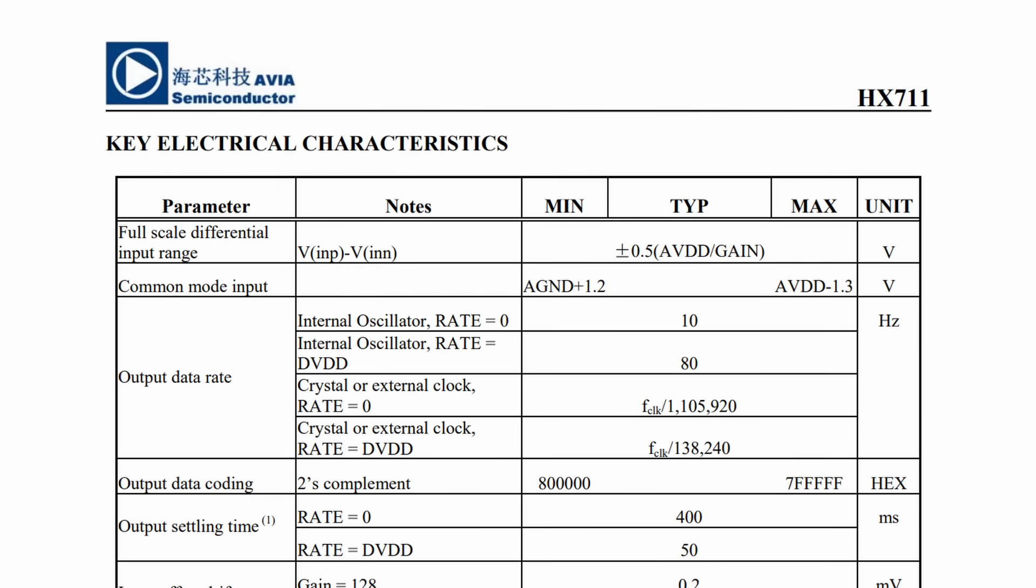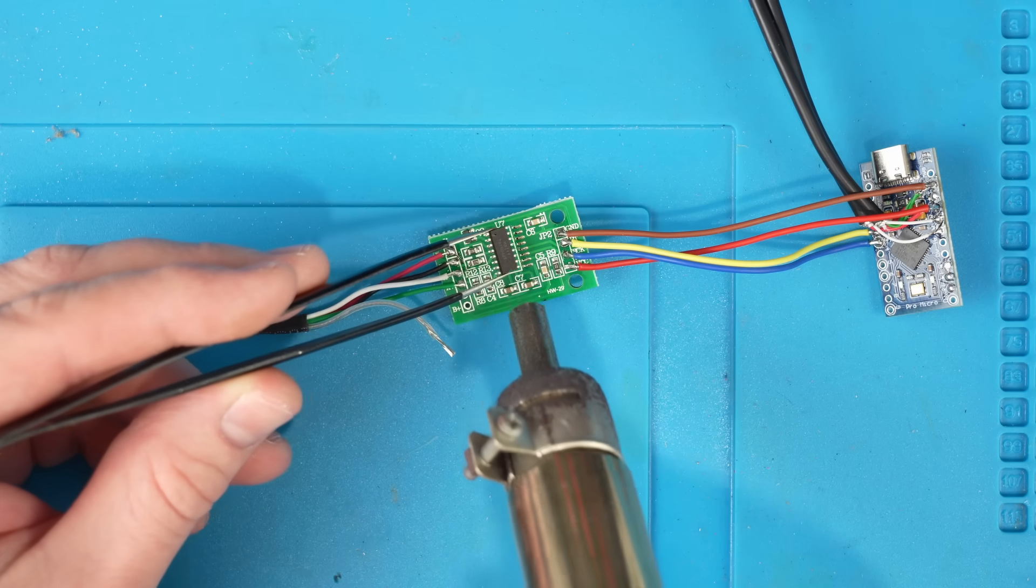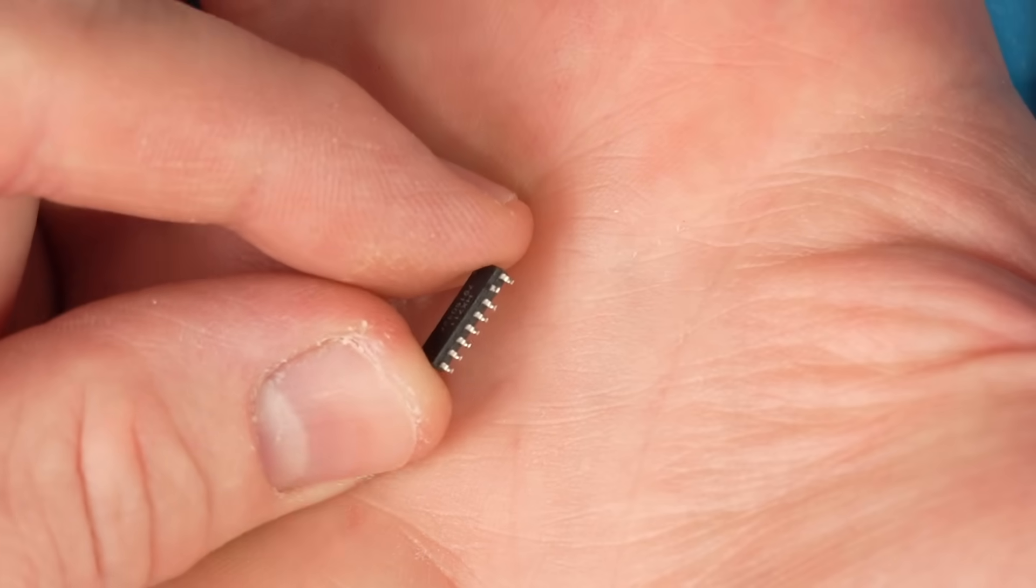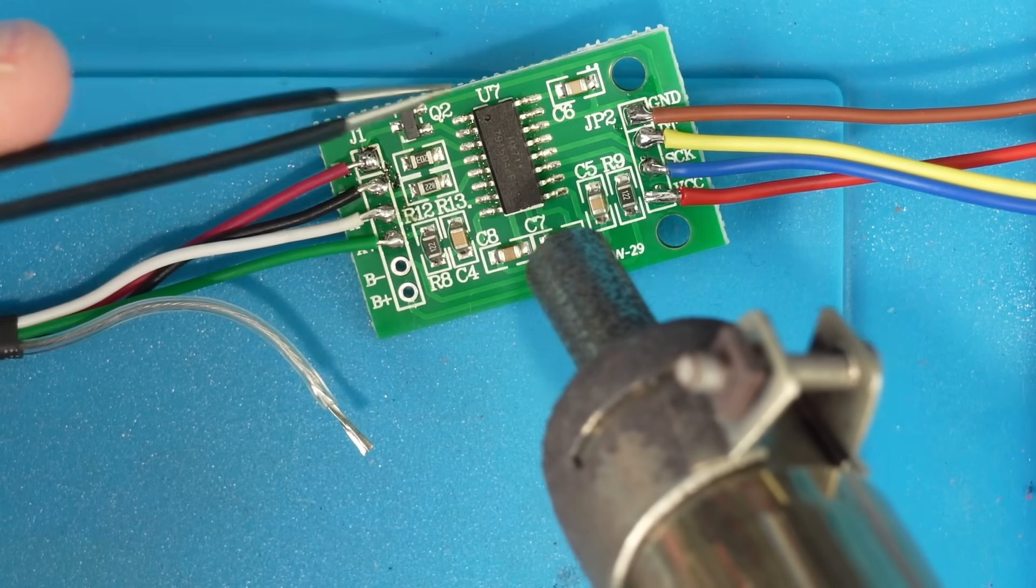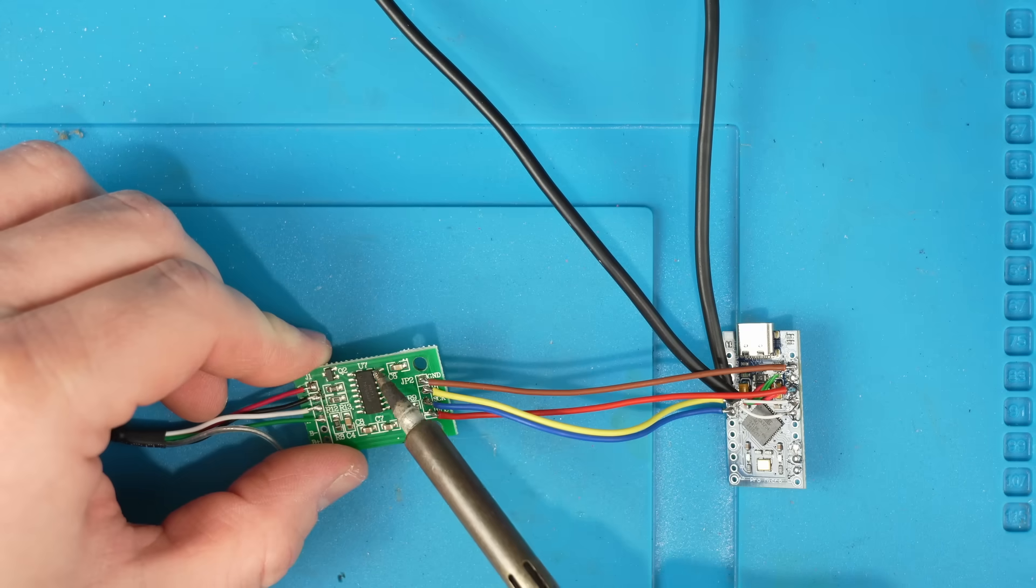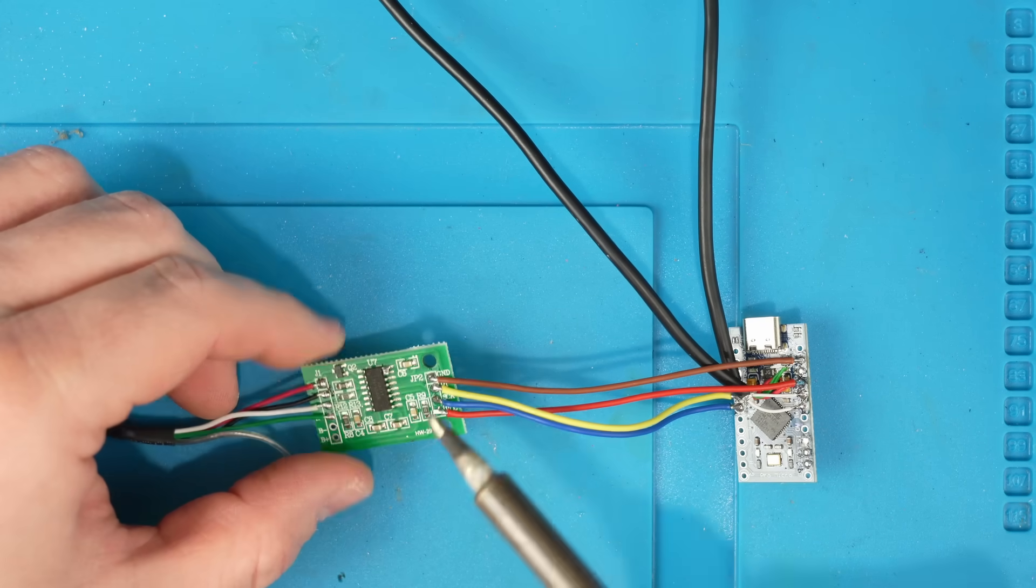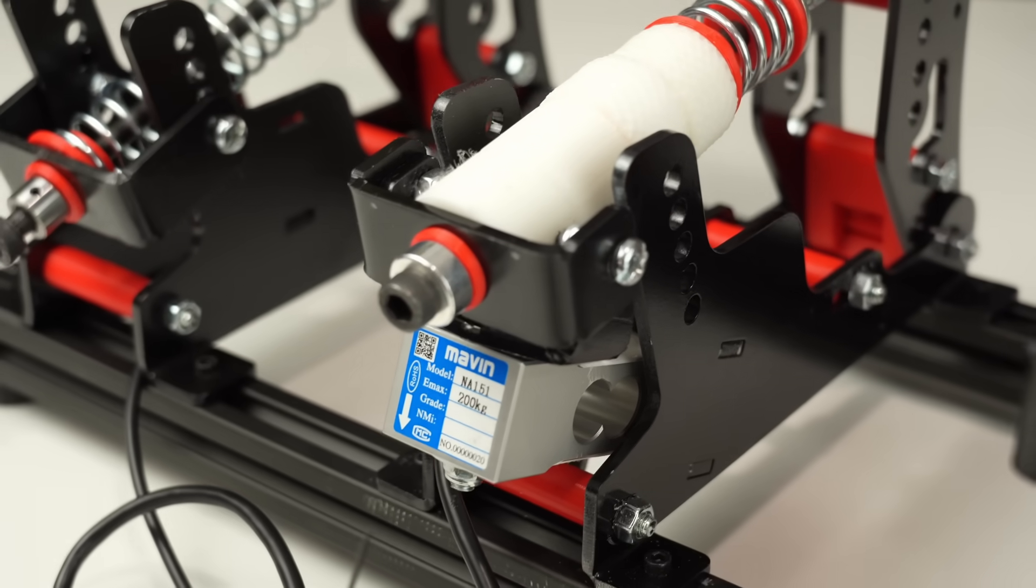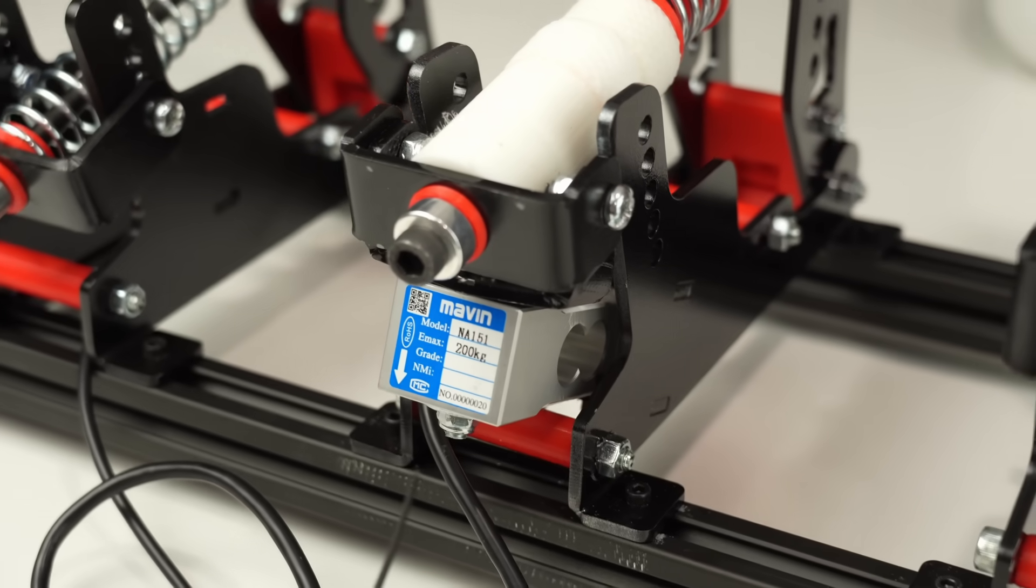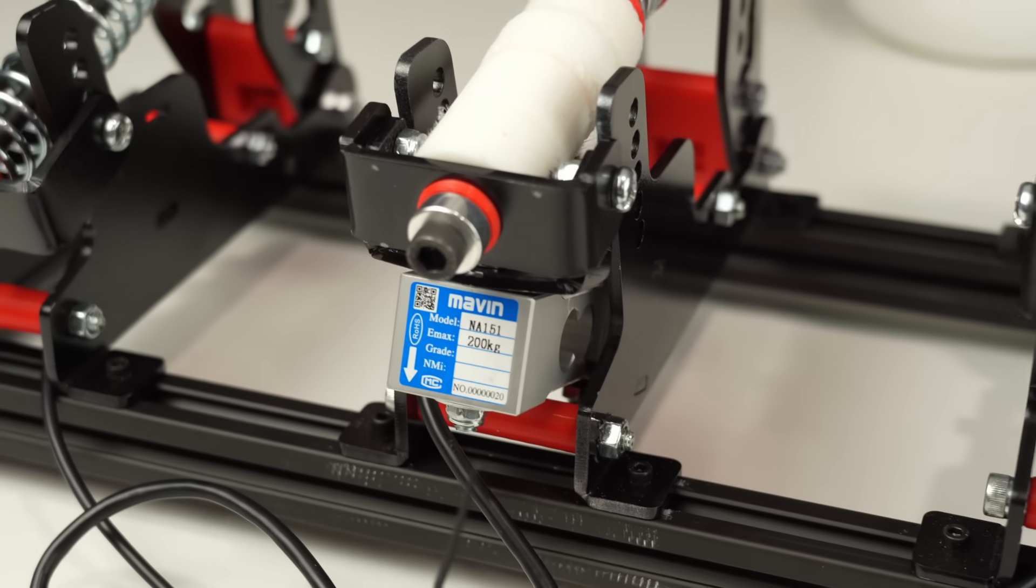We just need to desolder the IC, bend pin 15 up so it doesn't make contact with the board, and then bridge pins 15 and 16 with solder when we re-solder the chip back onto the board. I also ended up making a last minute change to how the load cell is mounted, as the pedal wasn't transferring the pressure to it as well as it hoped.